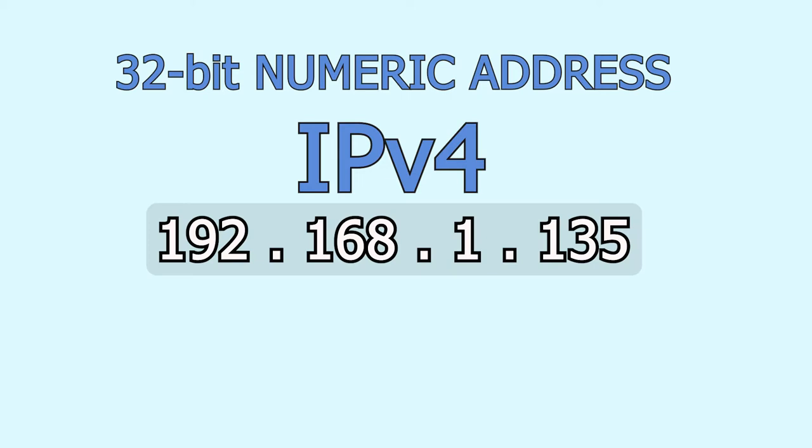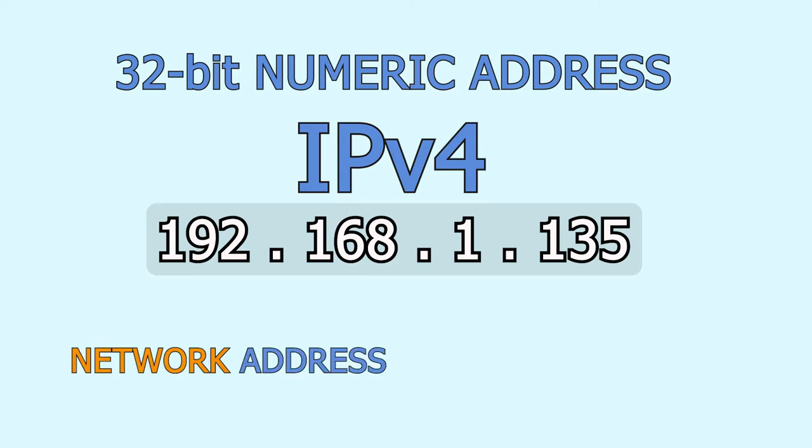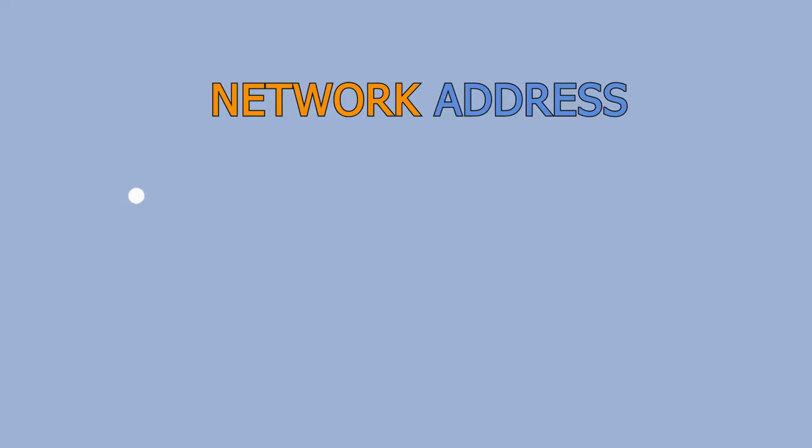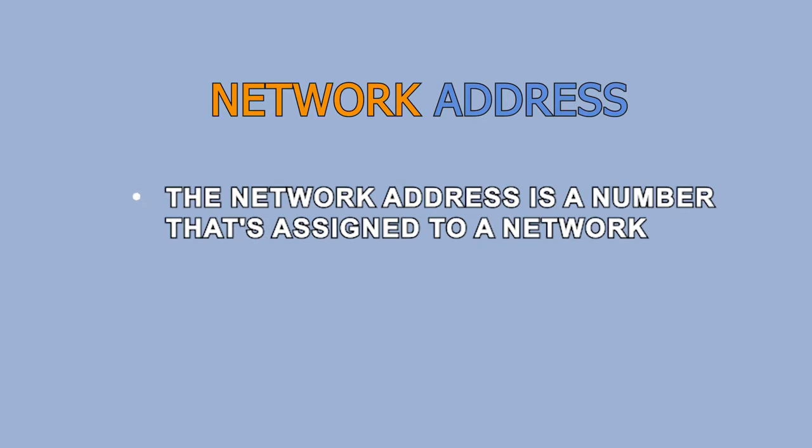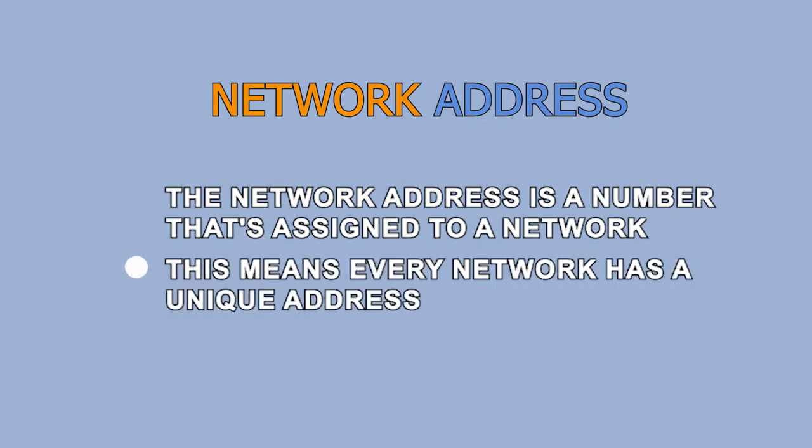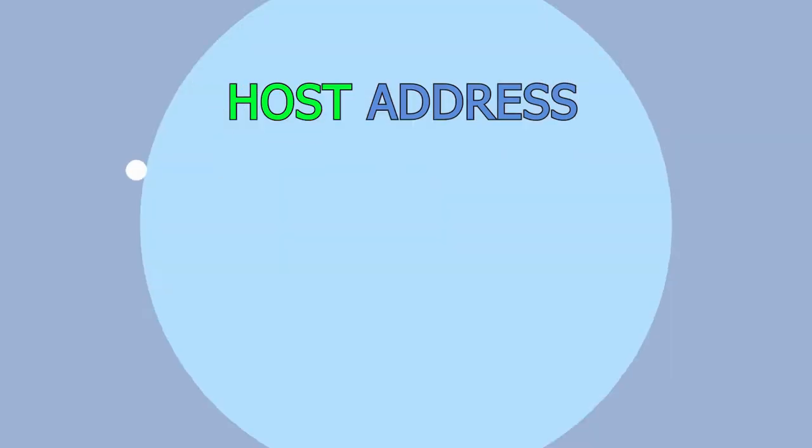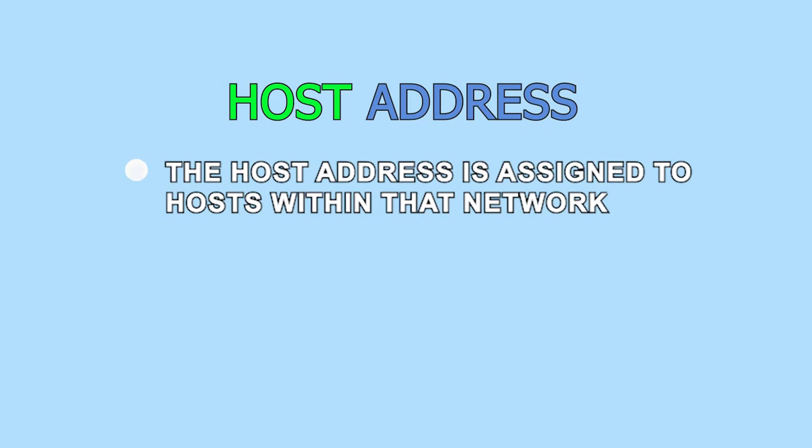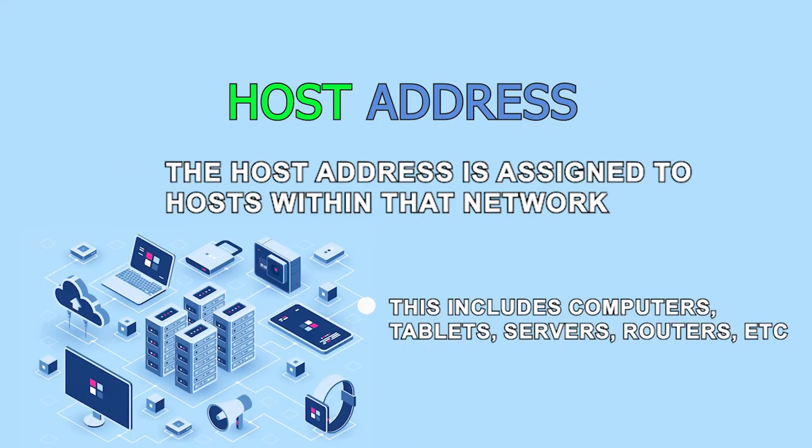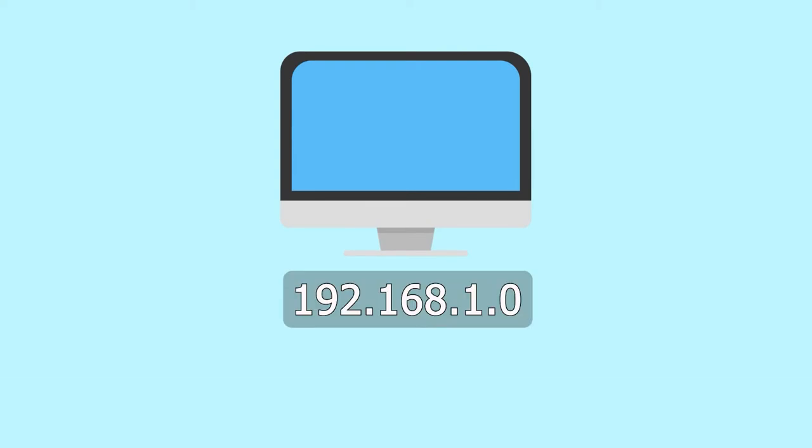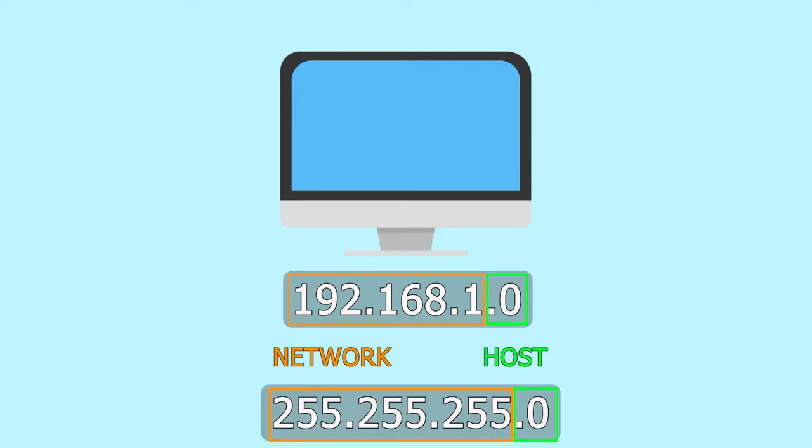An IP address consists of two parts, the network address and the host address. The network address is a number that's assigned to a network. This means that every network has a unique address. On the other hand, the host address is assigned to hosts within that network. This includes computers, tablets, servers, routers, etc. Therefore, each host should have a unique host address, and we need to know which portion of the IP address is the network or the host. This is where the subnet mask comes in.